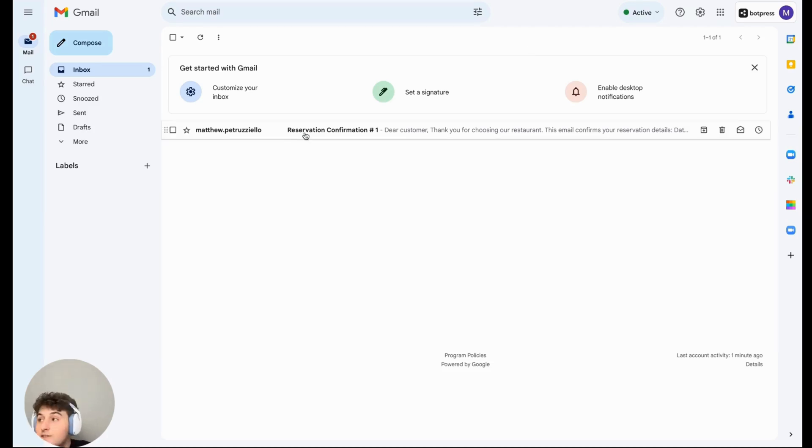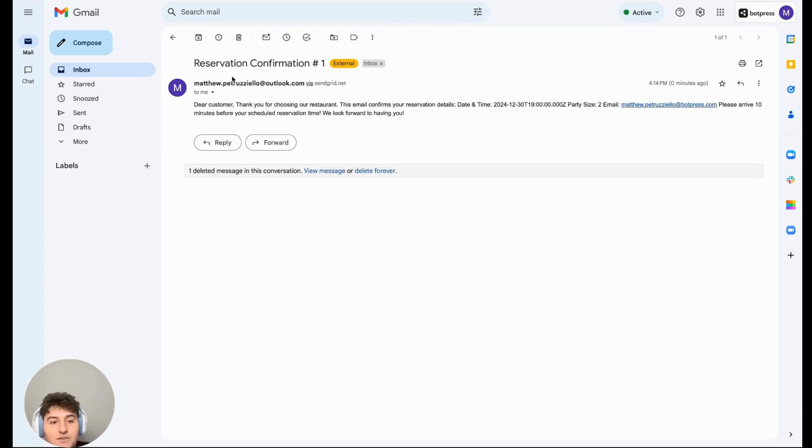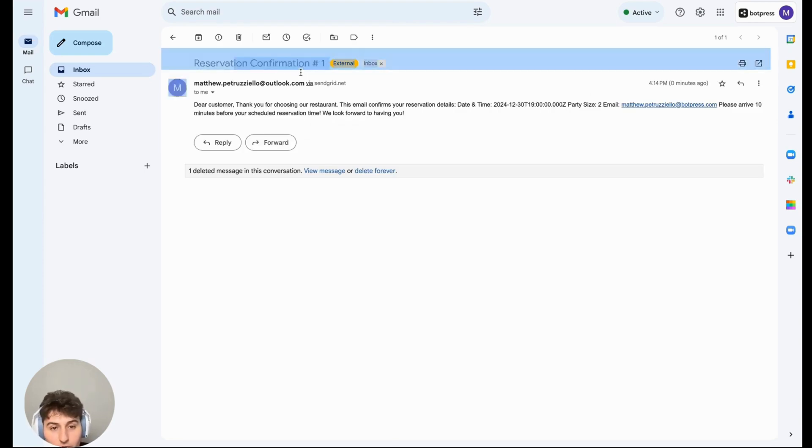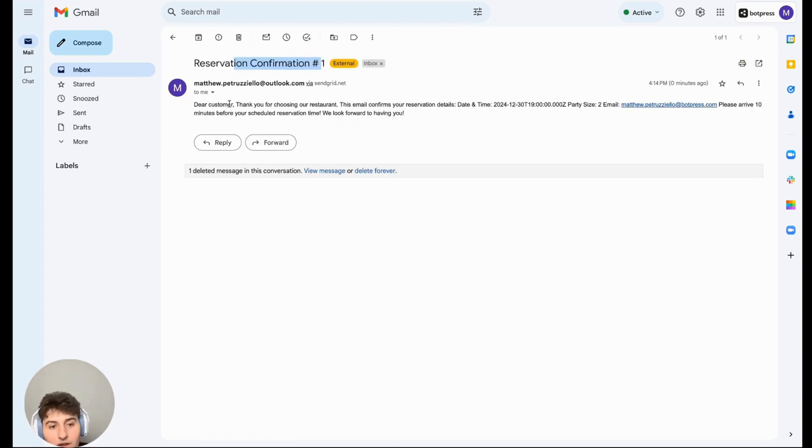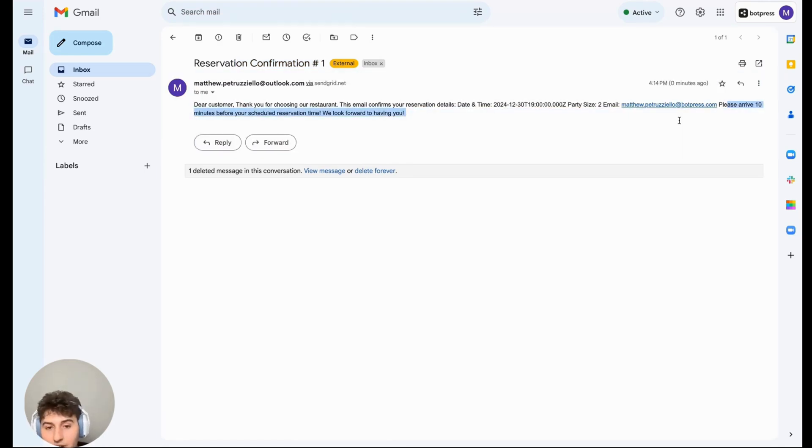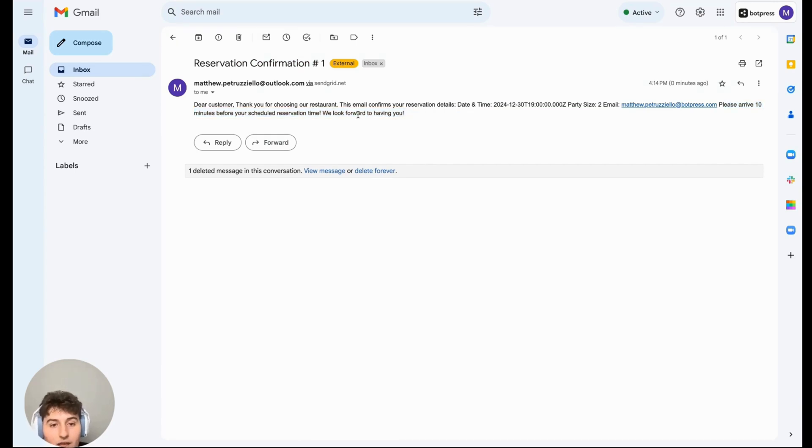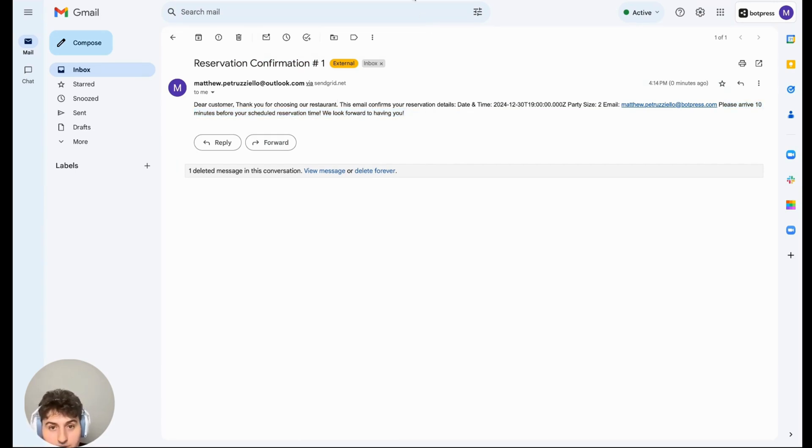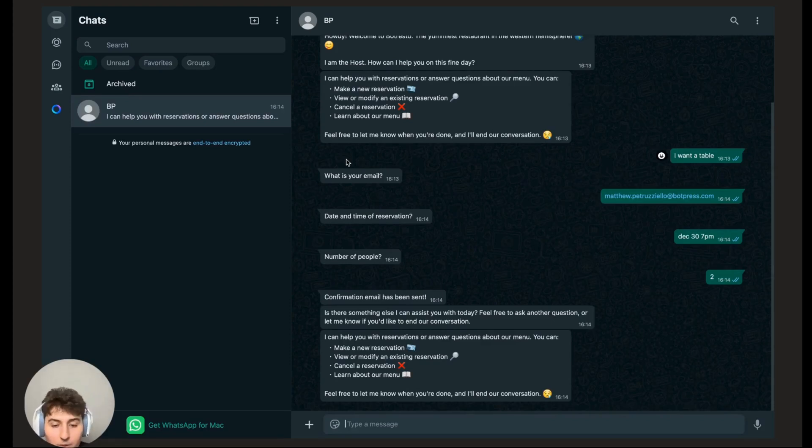As you can see, I got an email in my inbox telling me that my reservation confirmation is number one, telling me I should arrive 10 minutes early. That's something I added. I'll show you about it later. We look forward to having you, and all the data is here: the date and time, the party size.